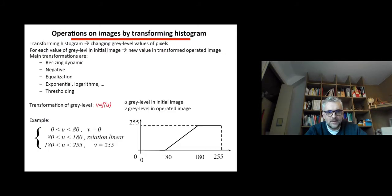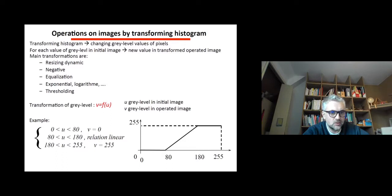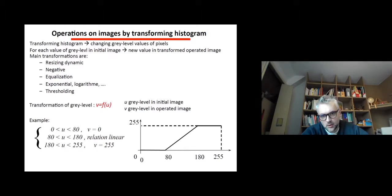Now in this course video we continue by studying how we can do operations on images by transforming their histograms. For each value of gray level in the initial image, you can compute a new value in the transformed output image.